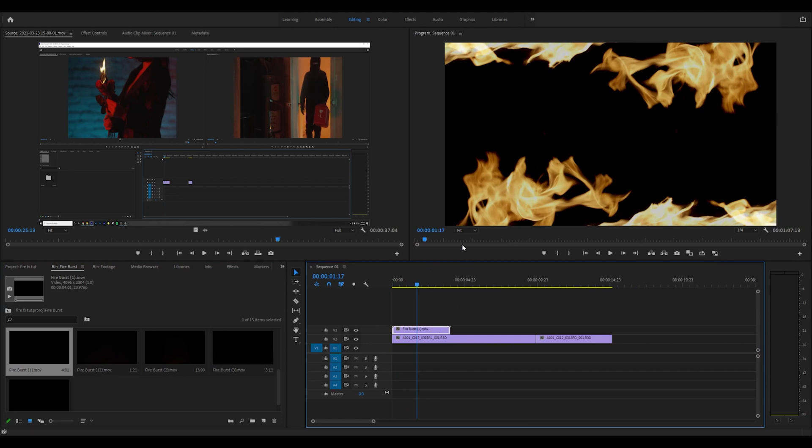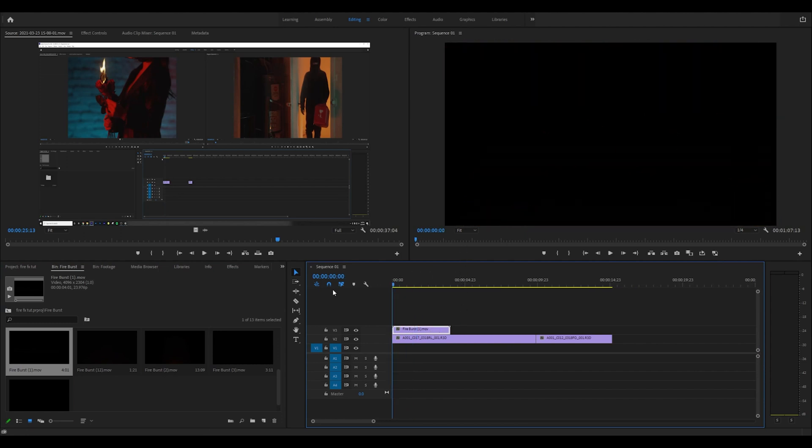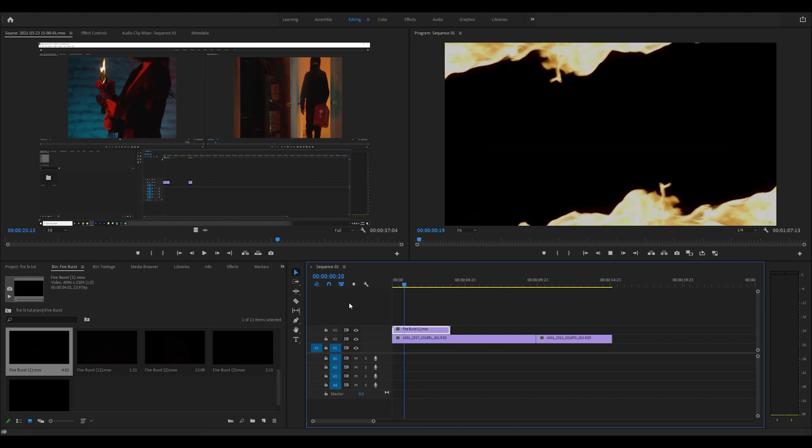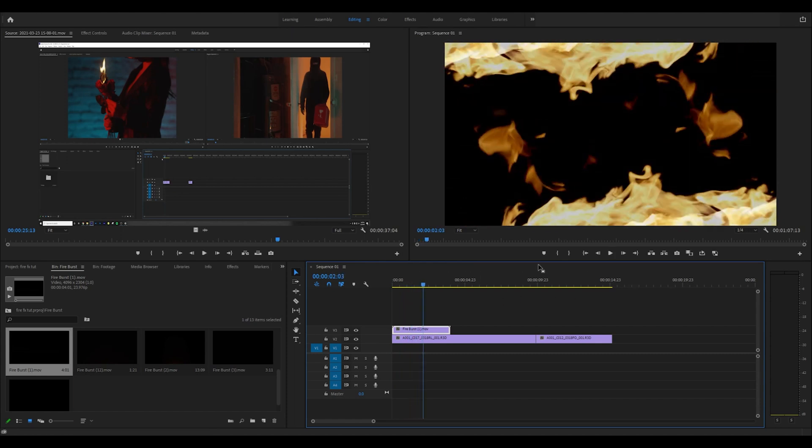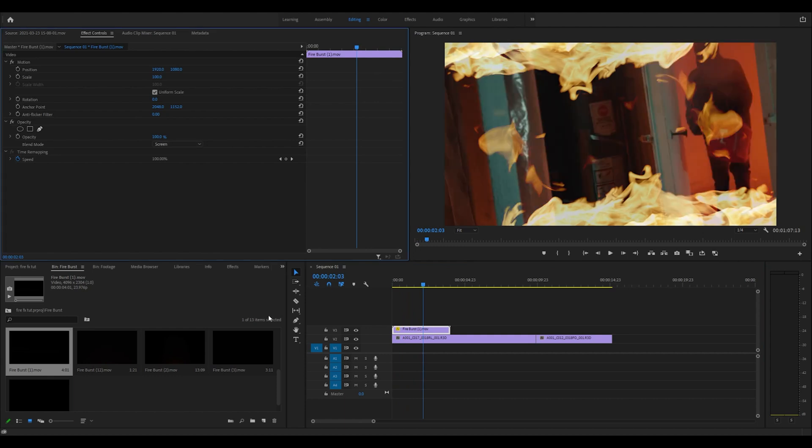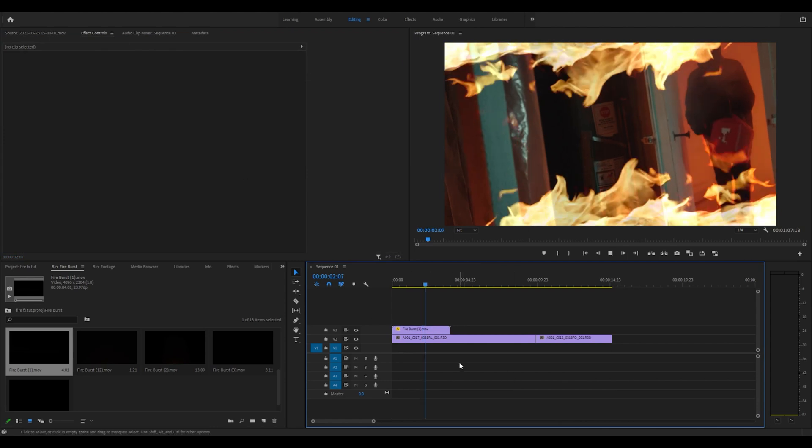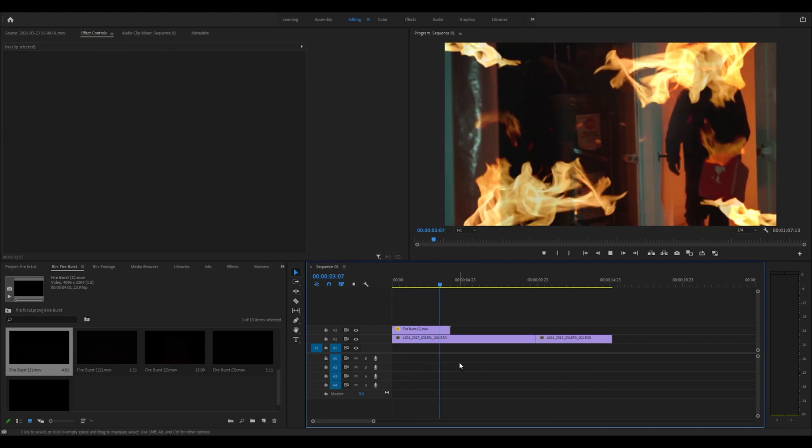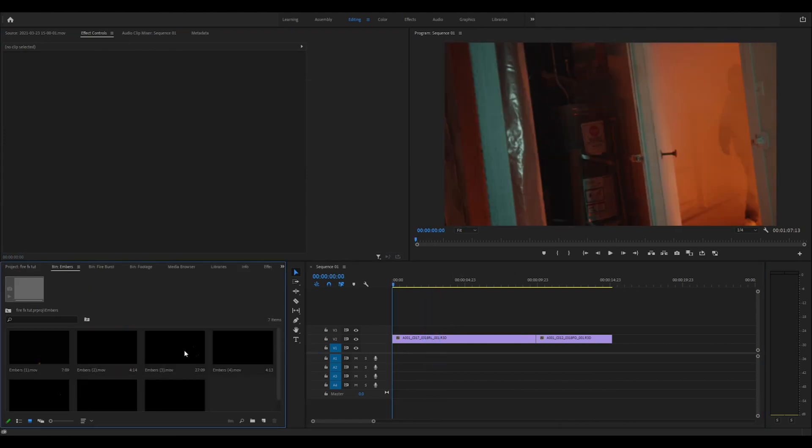If they're not the right size, just right-click and go to scale to frame size. We play that through, we see the fire effects. To make this transparent, come up to effects controls and change that blending mode to screen. You can also try lighten or linear dodge add. That's pretty much how you use the majority of these effects.